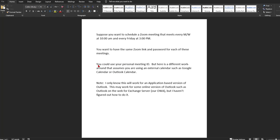Now there is another workaround for this and that is to simply use your personal meeting ID. The problem that I found with that is it means that any other meeting that you schedule will have the same ID and the same password and that might not be what you want to do. So here's a different workaround. So a few caveats.